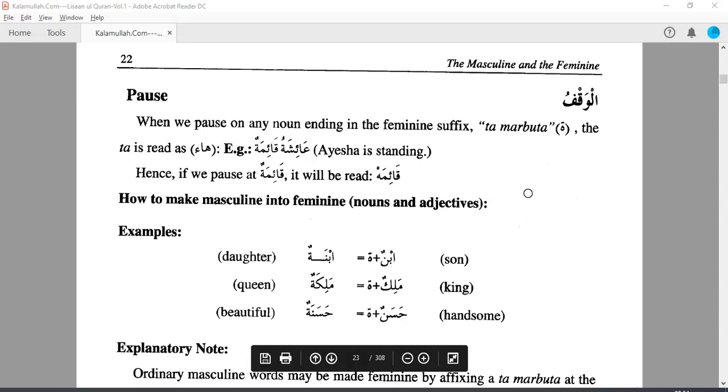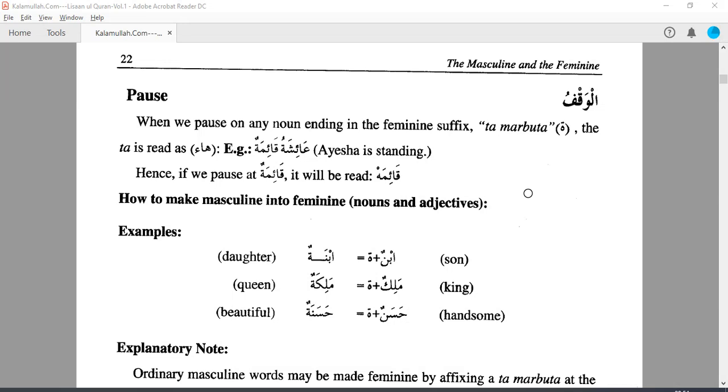Bismillahirrahmanirrahim. Alhamdulillahirrahmanirrahim. Wa sallallahu ala khairi min nabiyeen. Wa alihi wa sahabati ajma'een. Ammabad. InshaAllah,